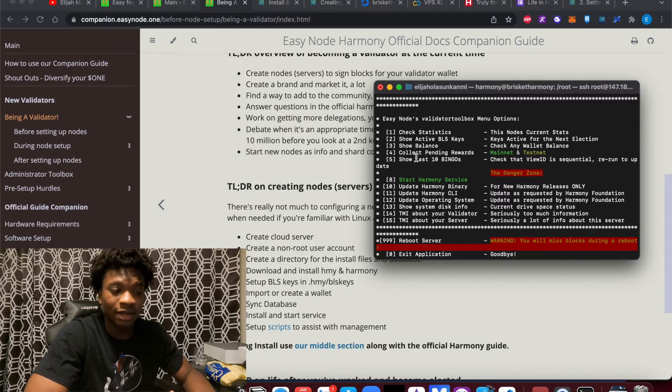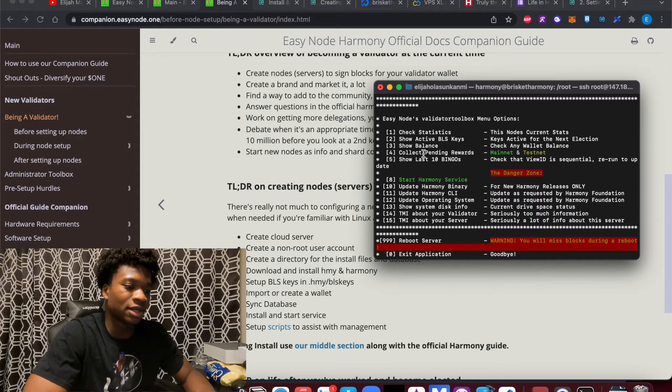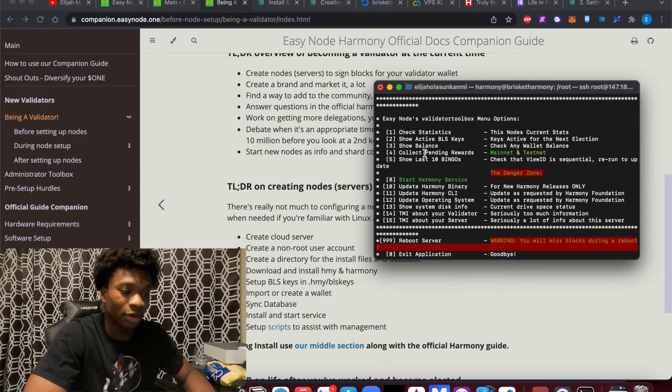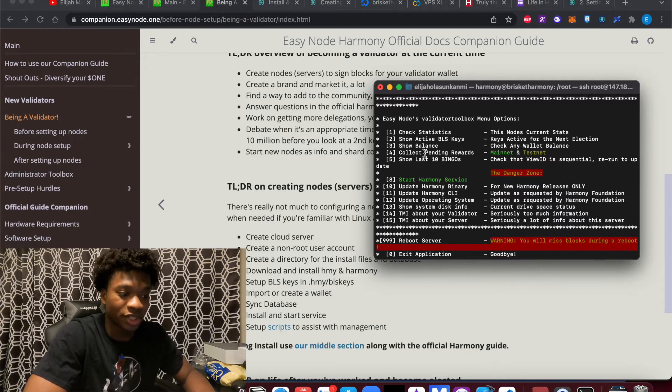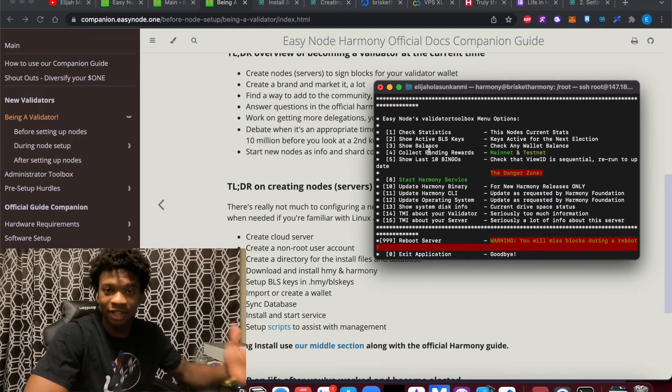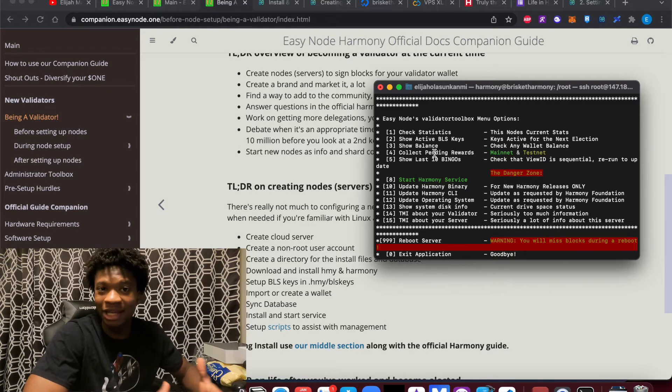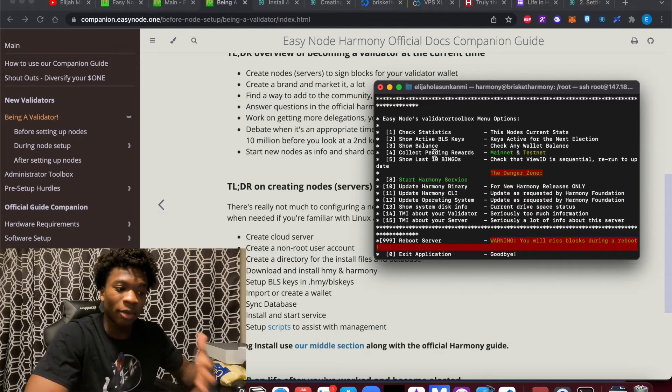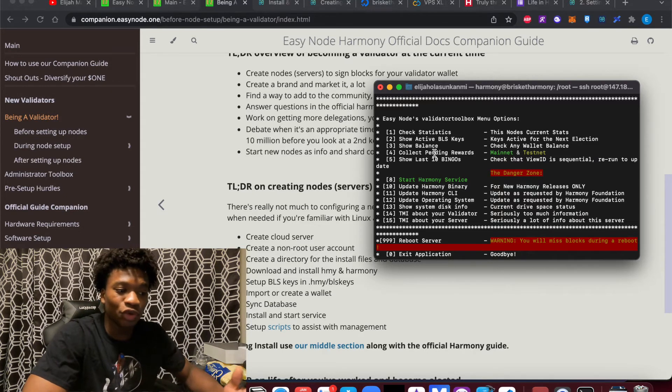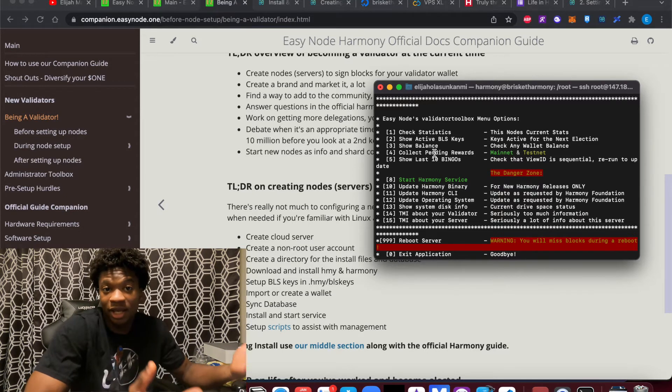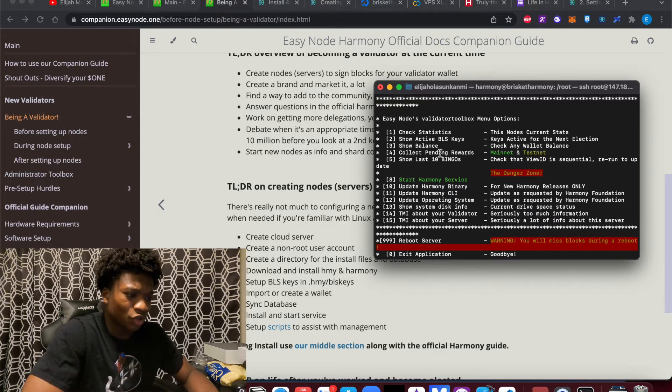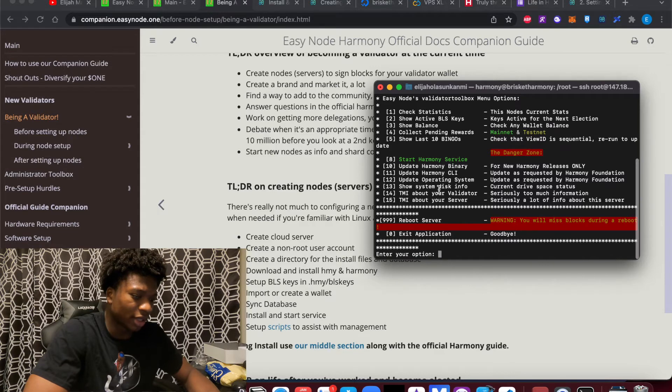You can collect the rewards here. So essentially, validator nodes get paid in Harmony tokens. So this is how you essentially get paid for what you're doing. You can see that here. You can also run updates here, as you can see.